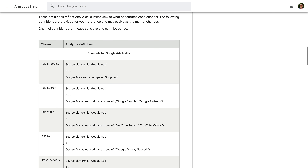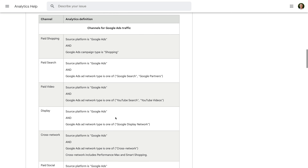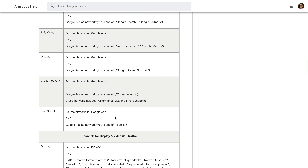This includes the source and medium requirements for traffic. So this article is a handy reference if you see a channel group that you're not familiar with in Google Analytics. I've included a link to the article in the description below this video.